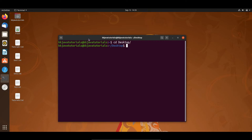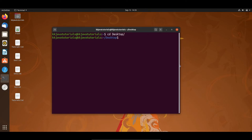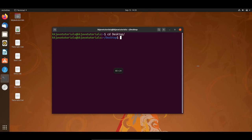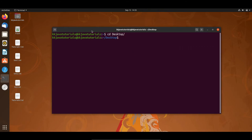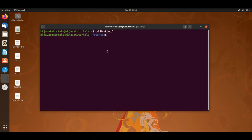Here I am going to show you how to make use of the grep command. First of all, I am going to show you a very simple grep command. Here I am going to write grep, and then the word I would like to search in the particular file — so let's say I would like to search the word 'binary'. This is just a word.